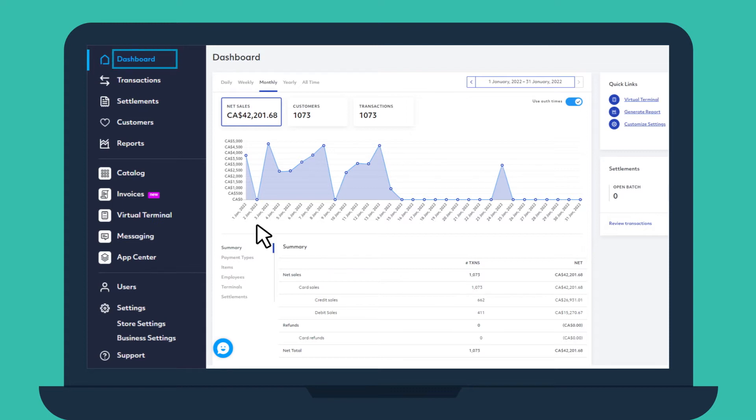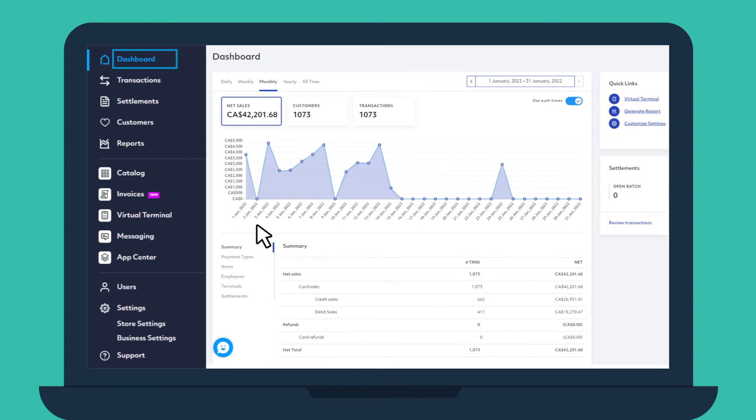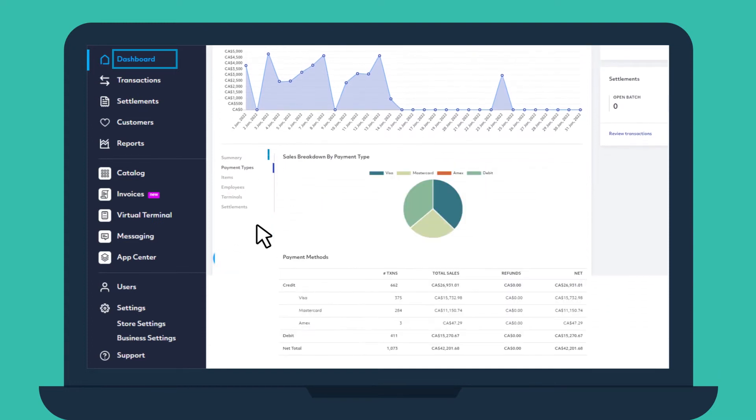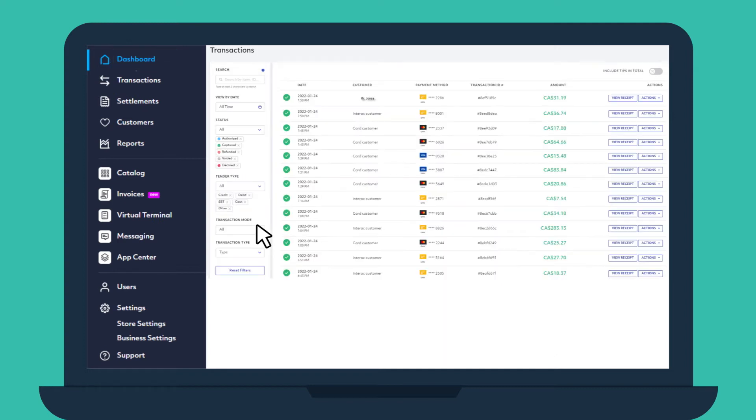On your dashboard, you can see a quick summary of your sales for a chosen period and can filter them by payment type, item sold, and more.